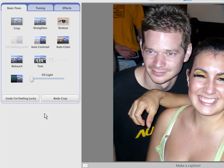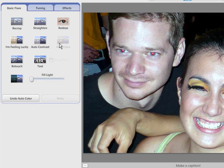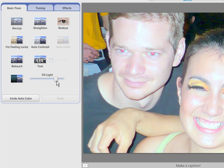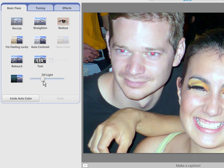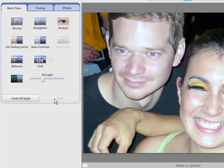Or press Redo if you change your mind. There are other quick fixes like Auto Contrast, Auto Color, and the Fill Light control. Another great tool is the Retouch to remove dust or scratches, and the Text tool. Lastly, the I'm Feeling Lucky button changes lighting and color with a simple click.